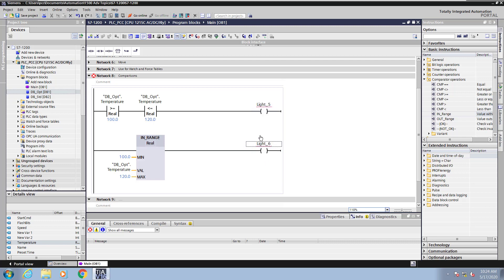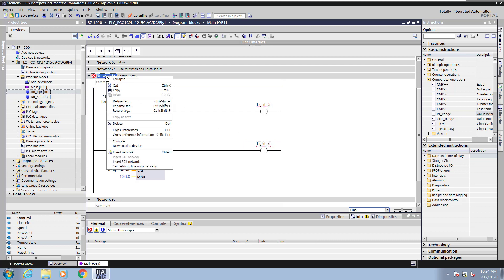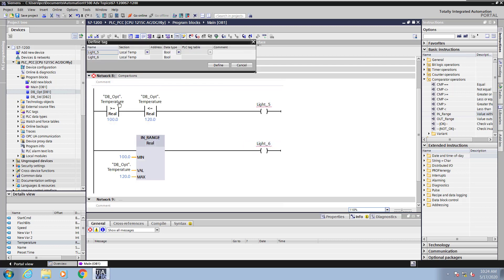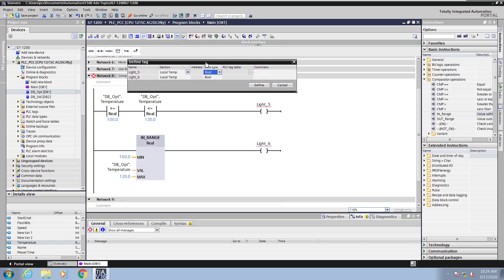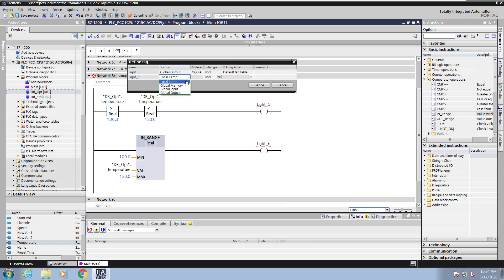I could individually right click on a tag and do define tag, or I can just right click on the network and select define tag and all undefined tags will be listed in the define tag dialog. The first thing is the section where I want to define these tags. It's going to be in the global output area. So I'll take the next available output address for each definition.